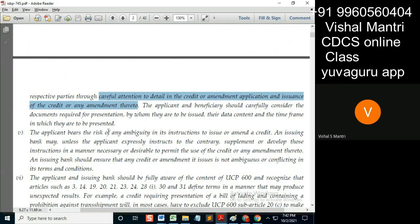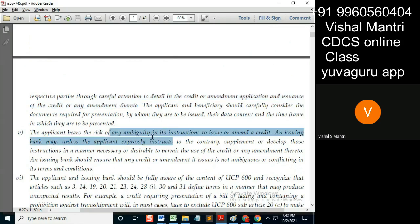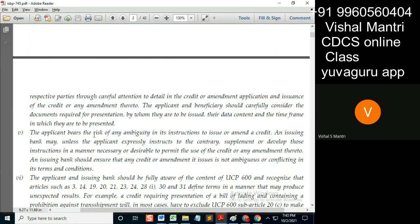If he keeps any ambiguity, then he has to bear the brunt. What can be the ambiguity? For example, if the applicant says that the goods are to be sent by a first class courier — does anyone understand what is meant by 'first class'? So that's ambiguity. If he asks for something like that and some problem arises...